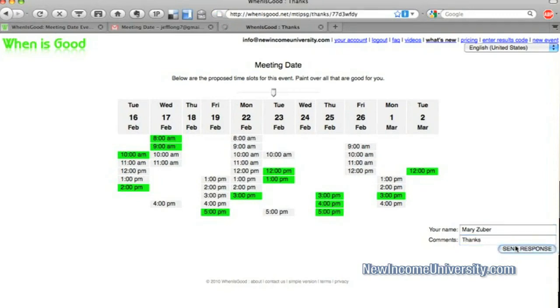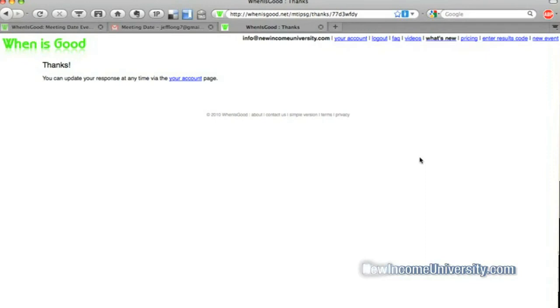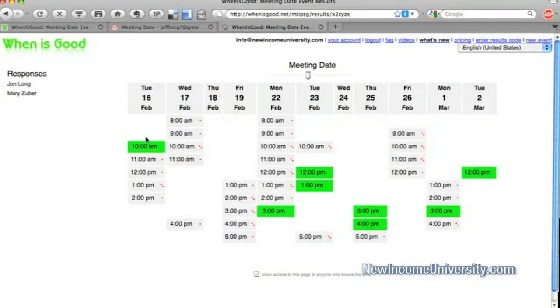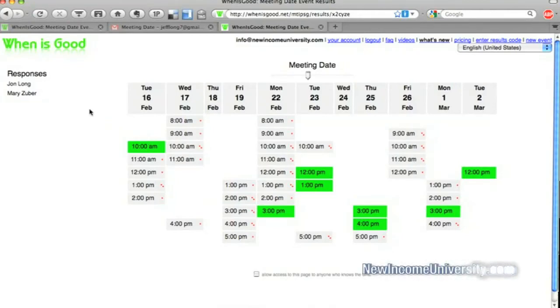And she sends it in. And so let's go to your account. And this is where it'll tell me the different details. Okay. So here is where the two responses are. And here is where it actually shows you the possible meeting times for when is good for everybody.